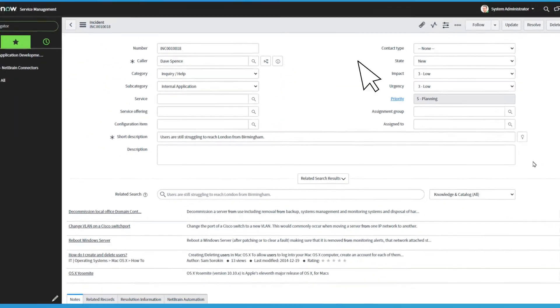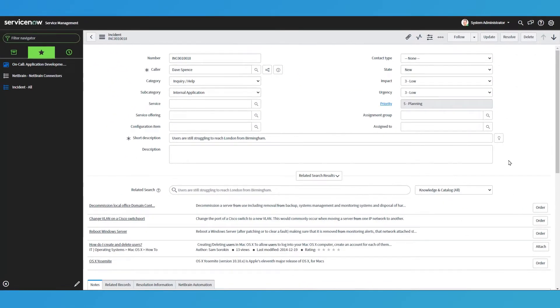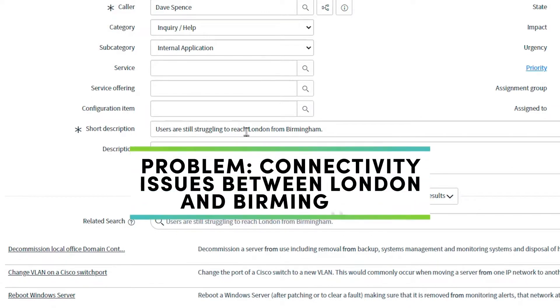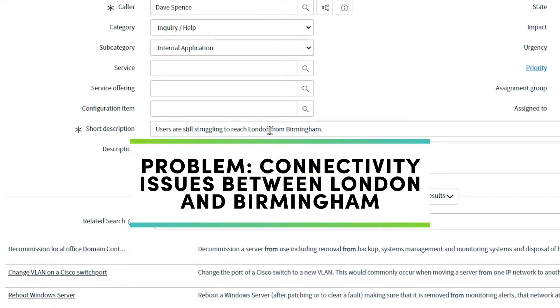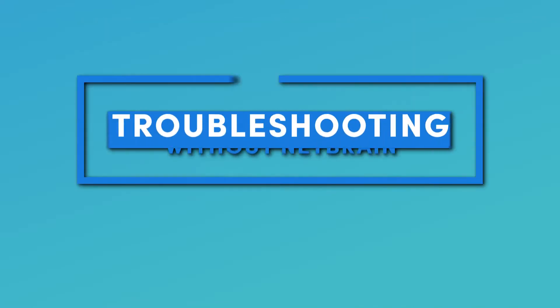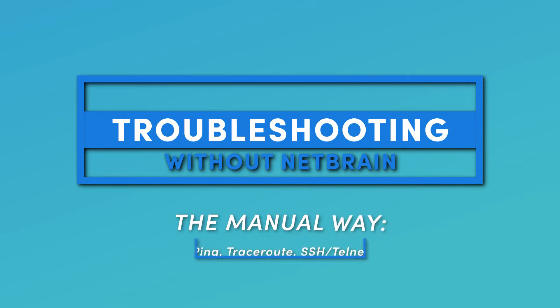This ticket's just coming in. I need to solve this. Users are still struggling to reach London from Birmingham. Okay, so I need to troubleshoot this.